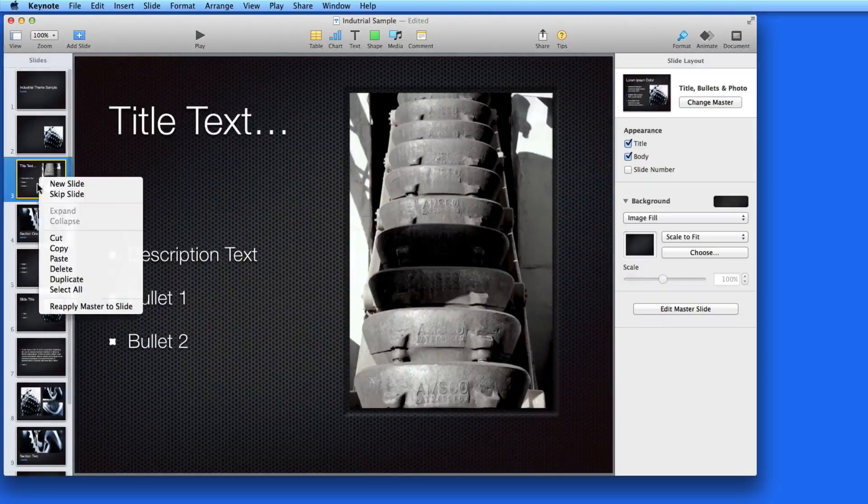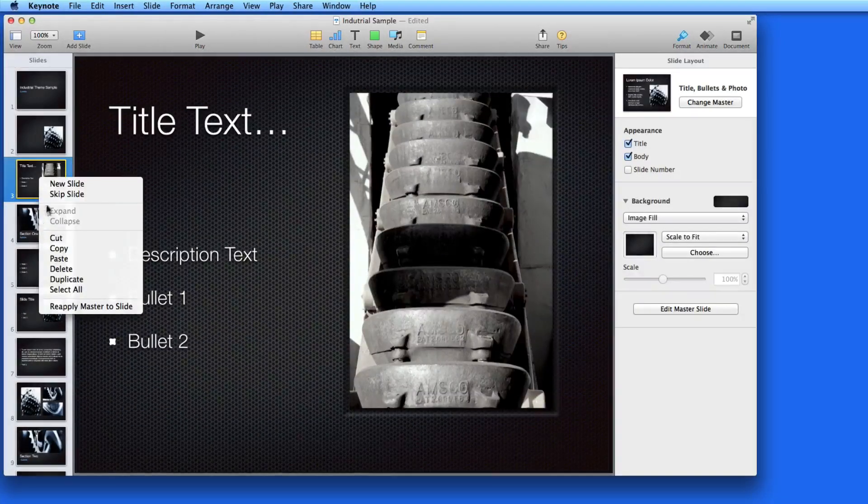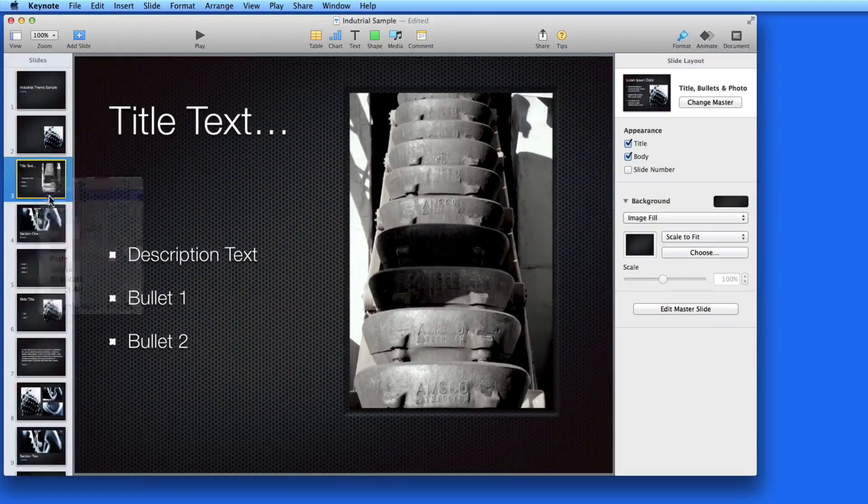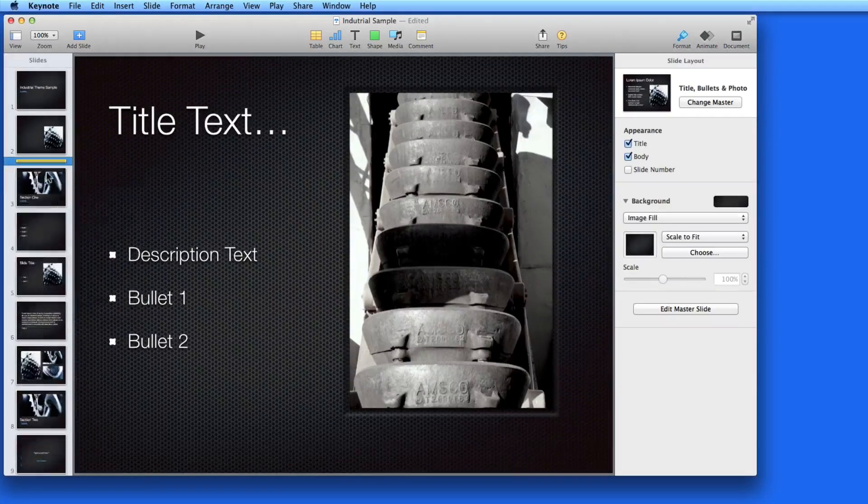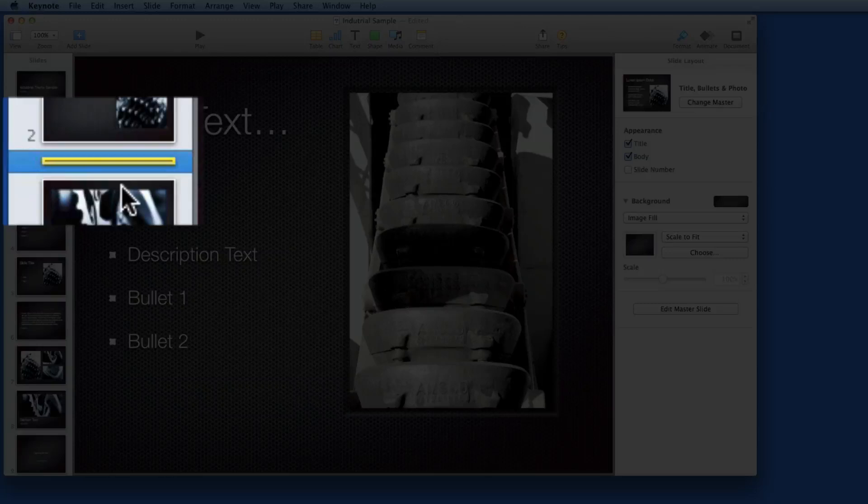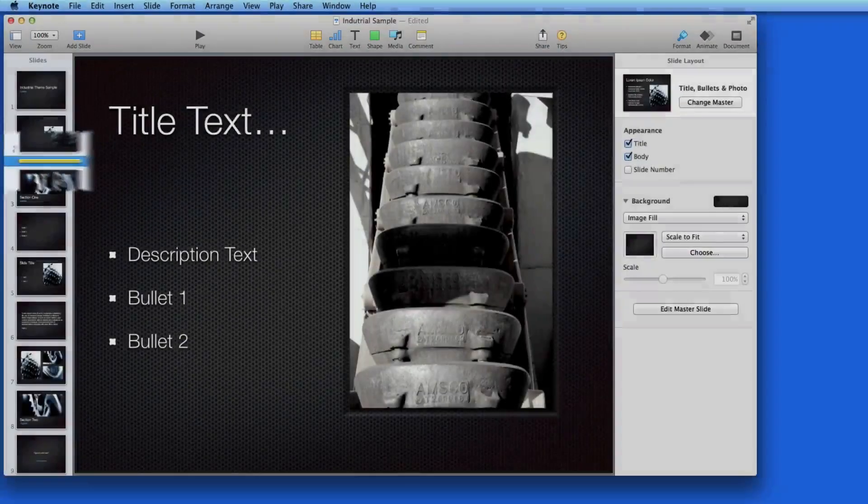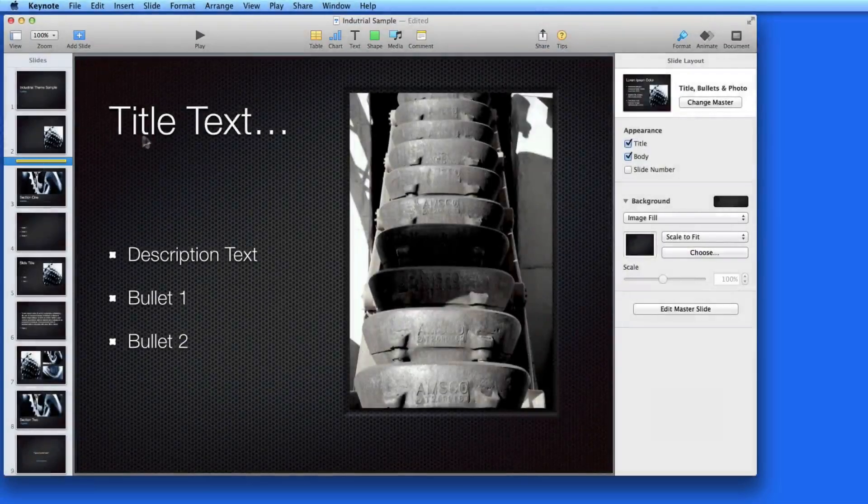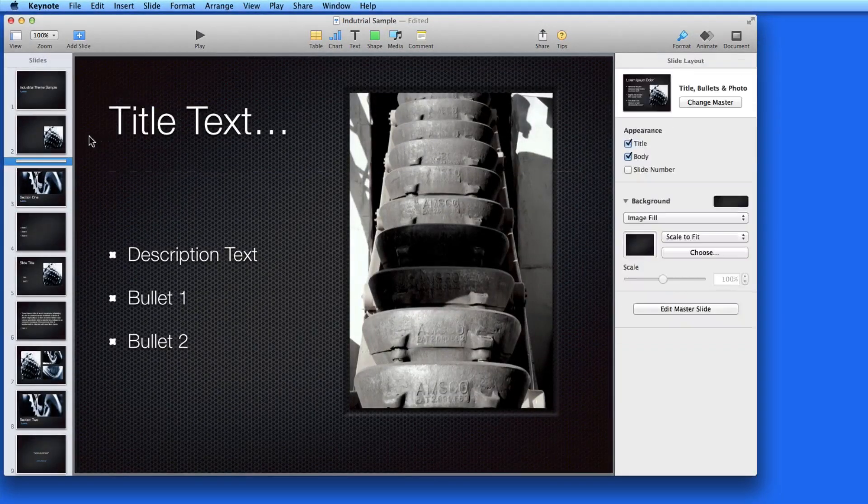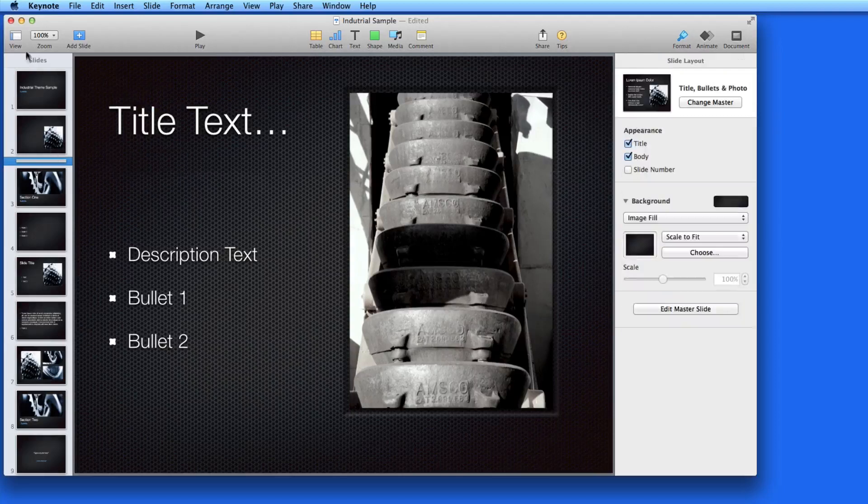Or I can skip the slide. When I do that, the slide thumbnail gets squeezed between the slides that are still visible in Navigator view. I can still select and edit it though.